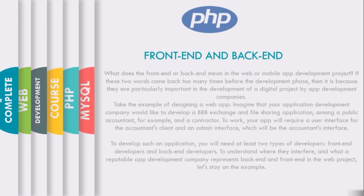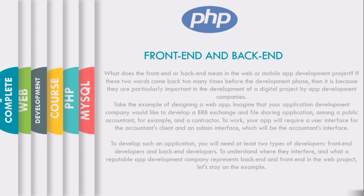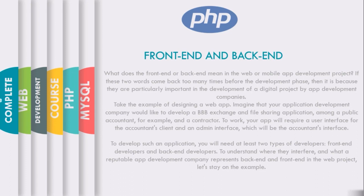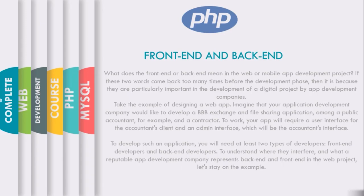Let's see what's different between front-end and back-end development. If these two words come back many times before the development phase, it's because they are particularly important in the development of a digital project. Let's take the example of designing a web app. Imagine your application development company would like to develop a B2B exchange and file sharing app amongst a public accountant and a contractor. Your app will require a user interface for the accountant client and an admin interface. To develop such an application, you will need at least two types of developers: front-end developer and back-end developer.